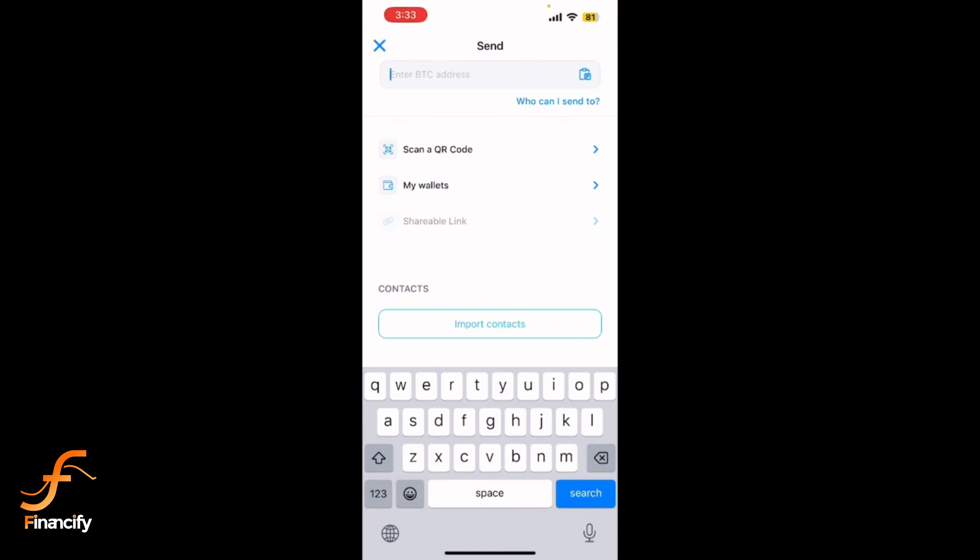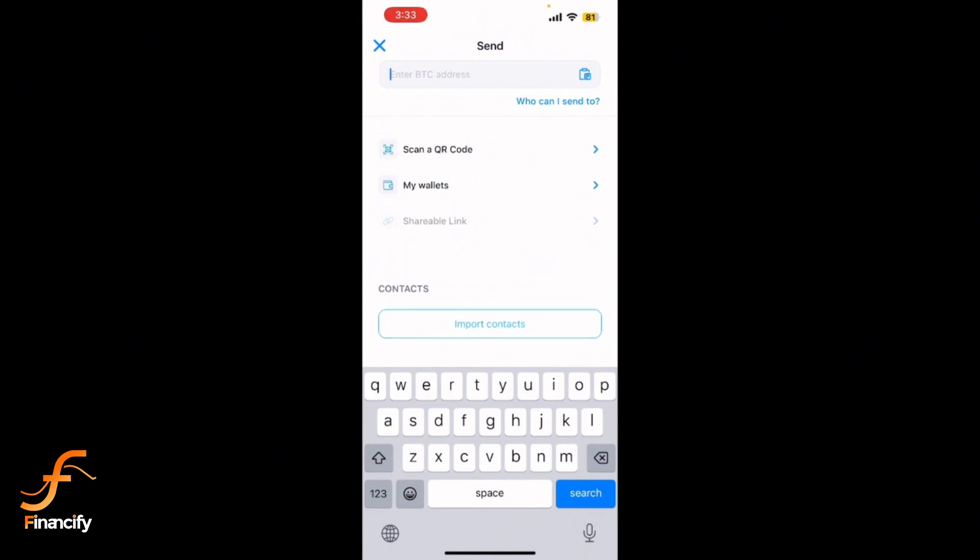Below the address field, enter the amount you want to withdraw. You can switch between BTC and your local currency to see the equivalent value. Tap next or continue to review the transaction details.